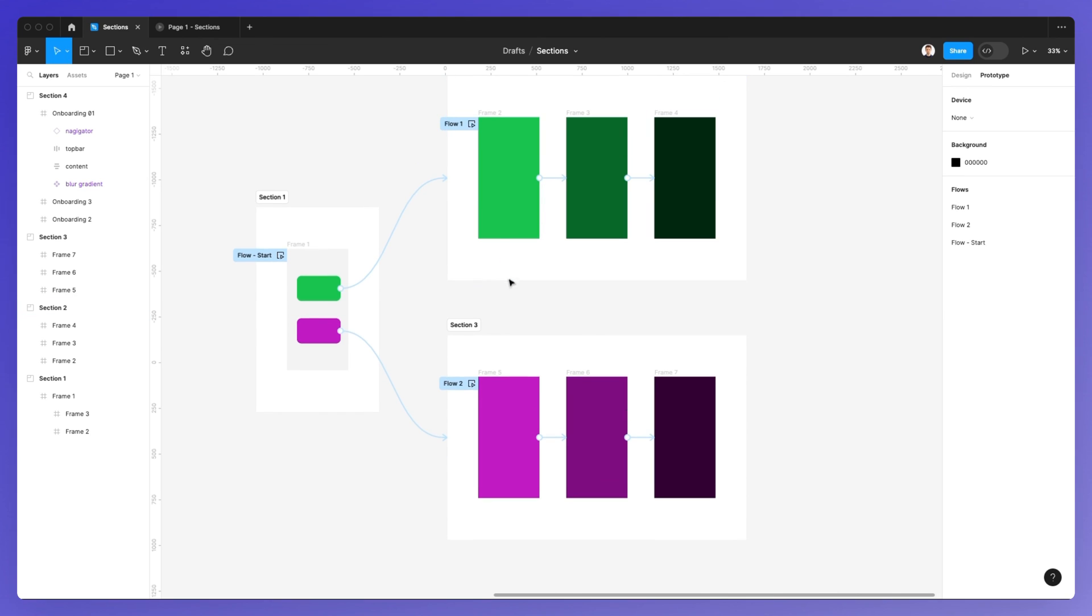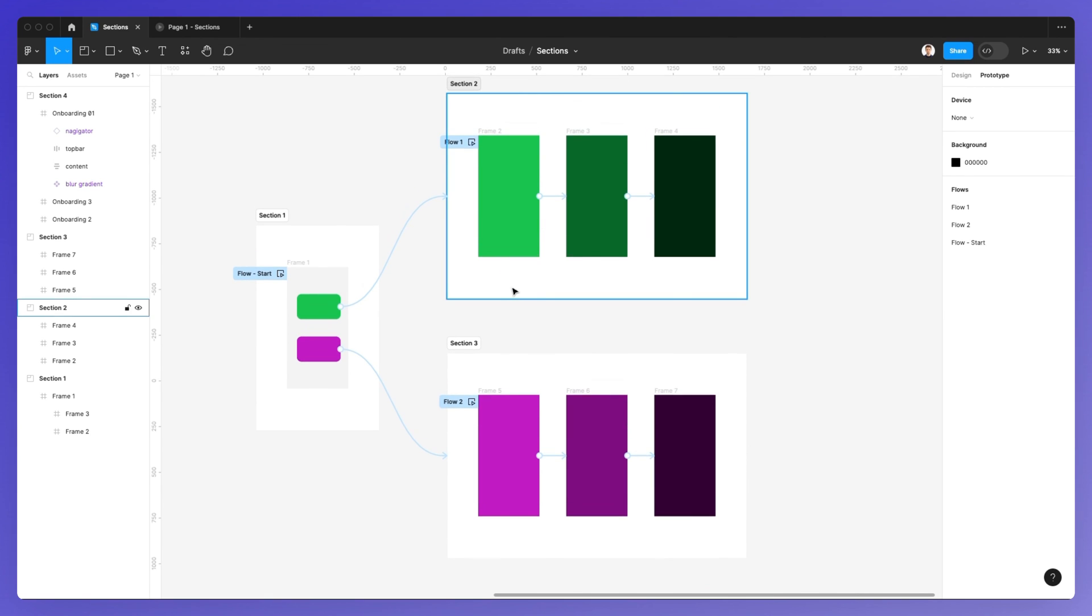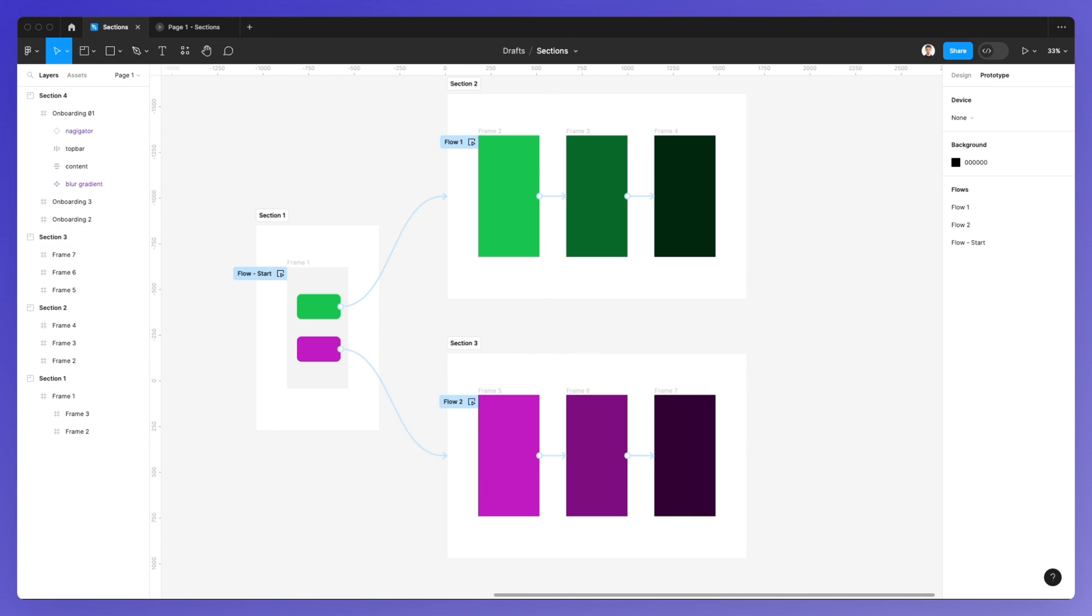This is, in a nutshell, the two use cases you'll want to consider when using sections in Figma.